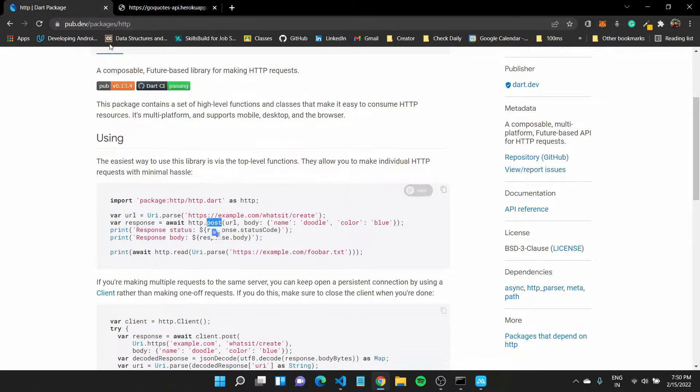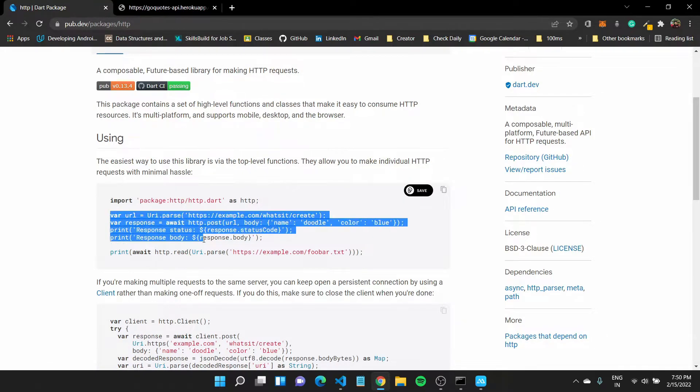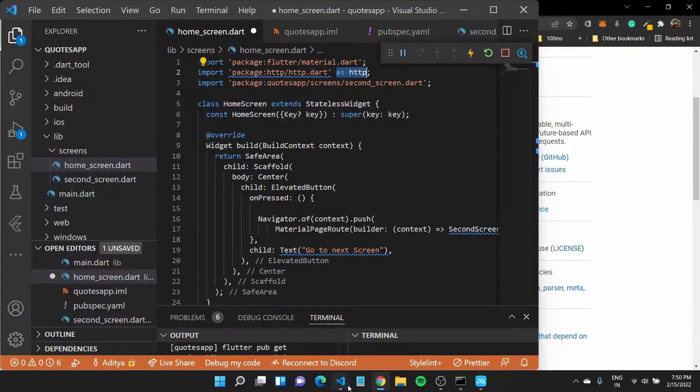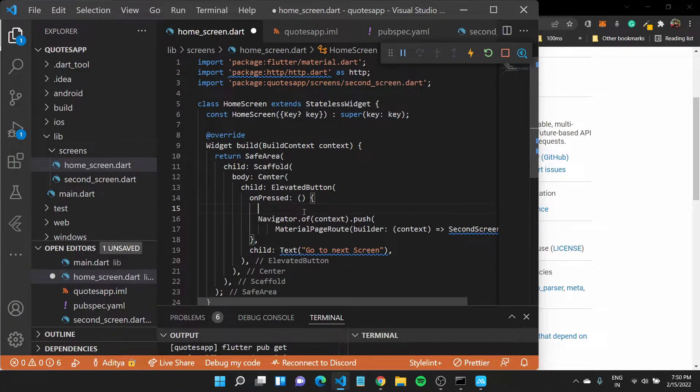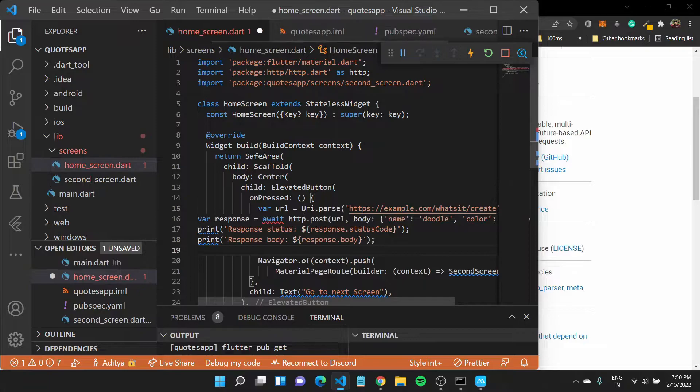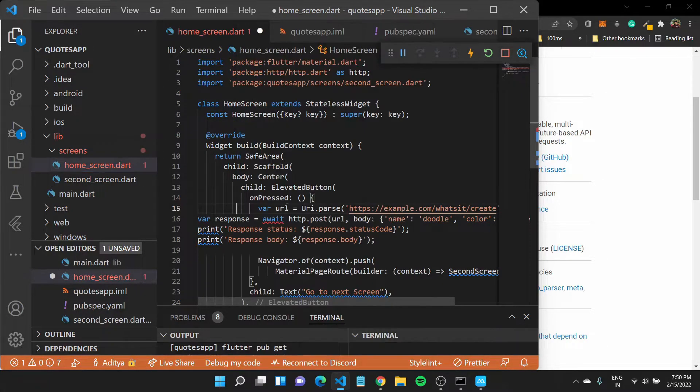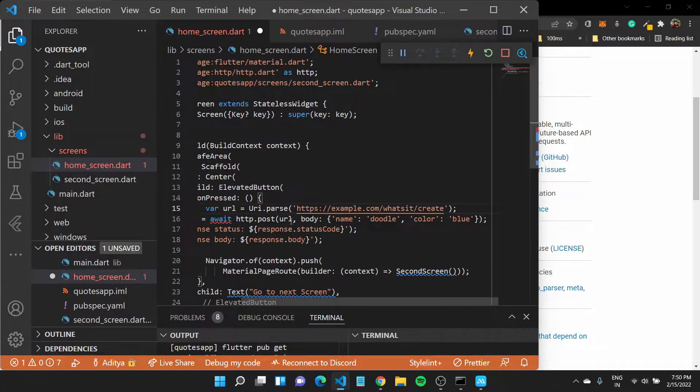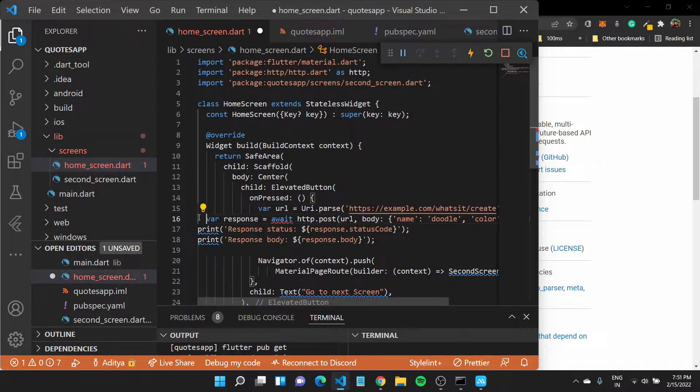But in our case, we want to get some data of this API. So we'll be making something called a get request. So quickly, I'll just copy this particular code and come back to the on pressed of my button and paste it here. I can format document and just wait for it.